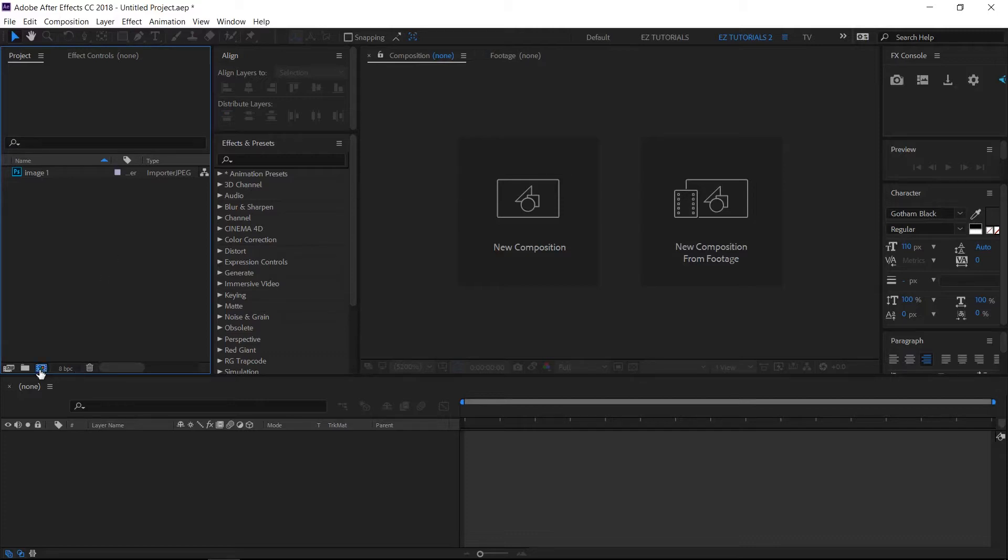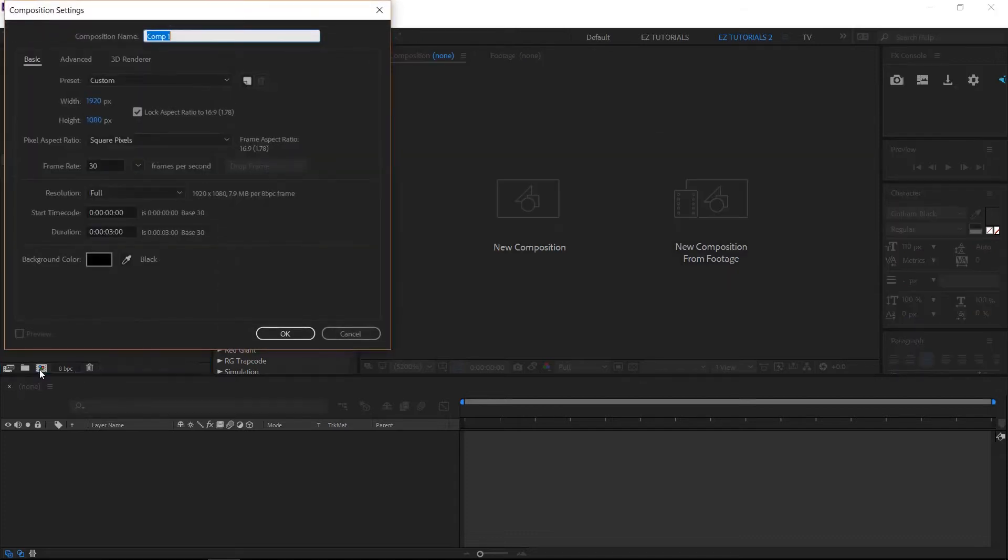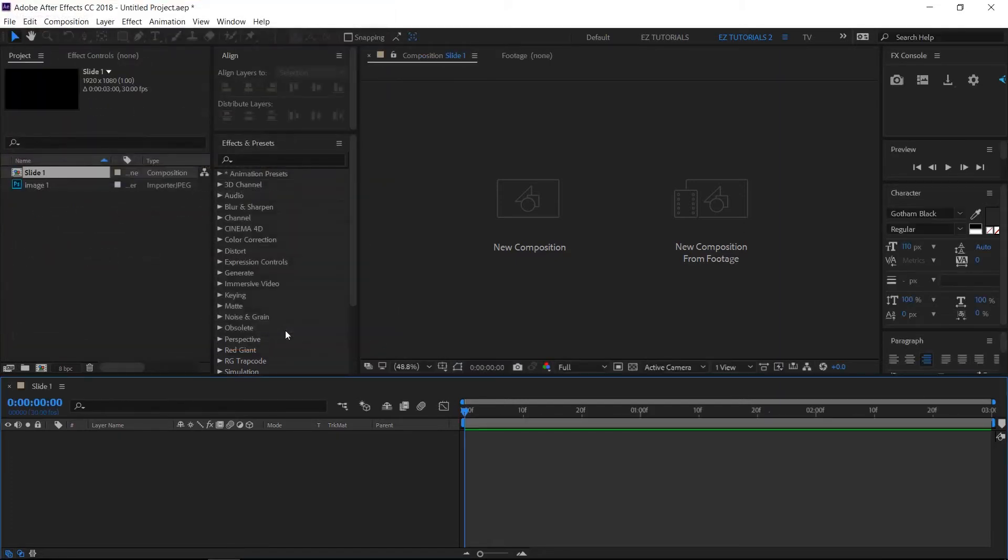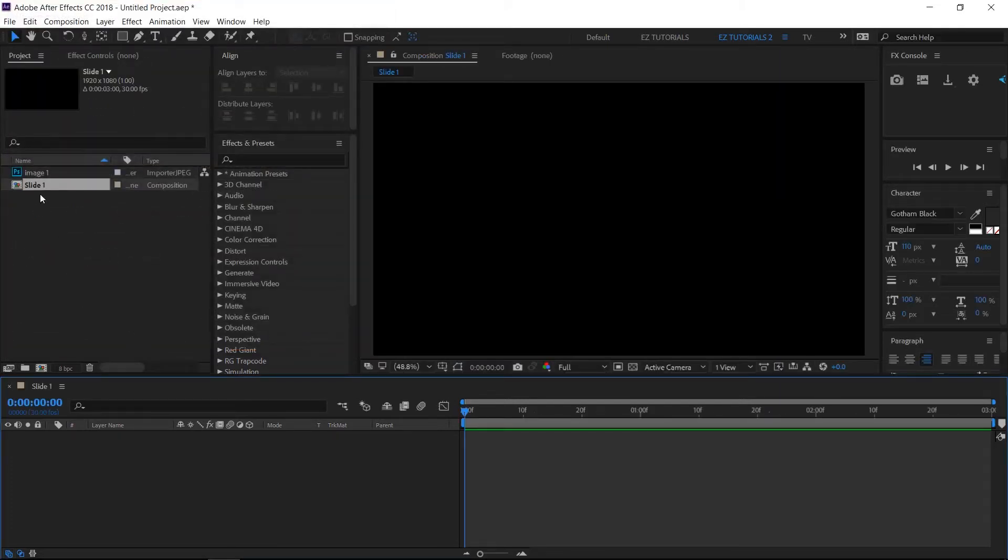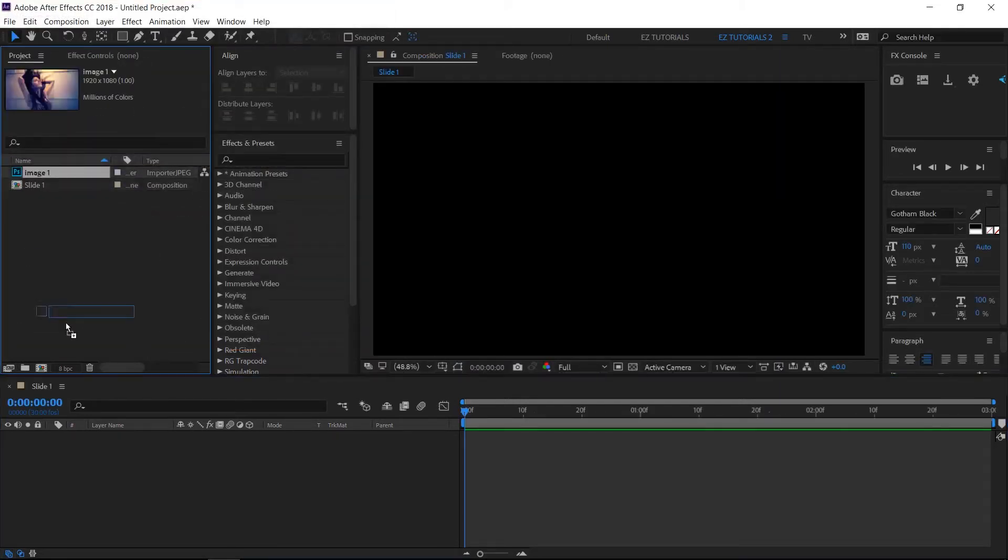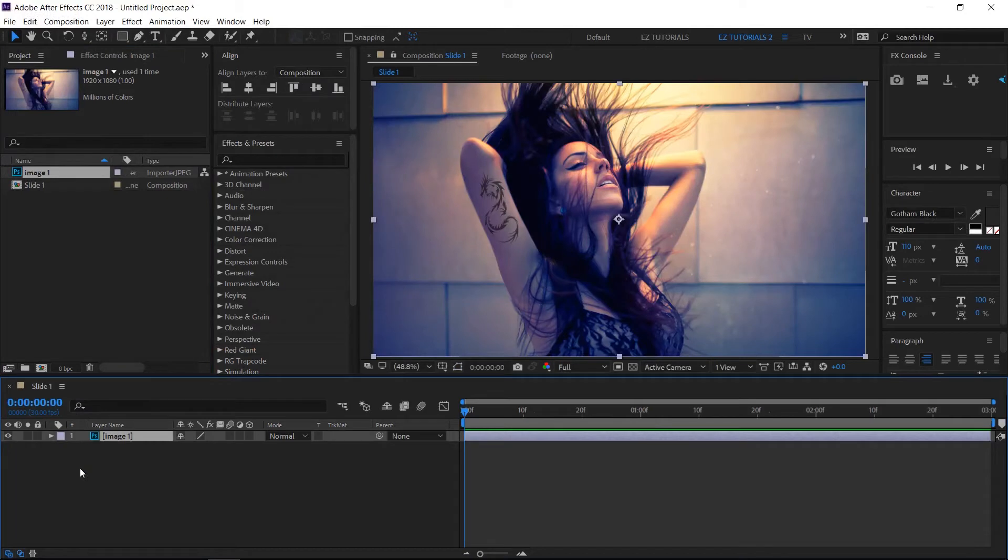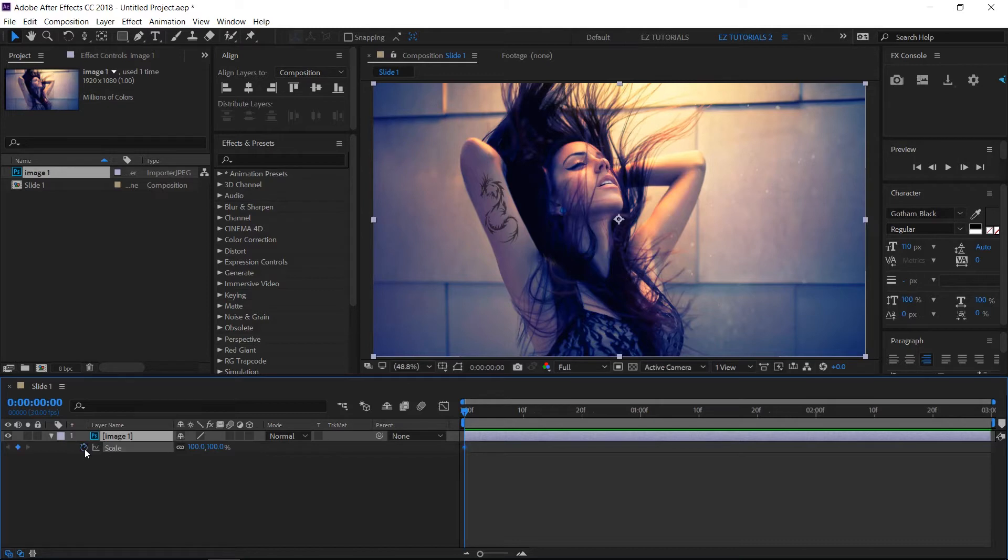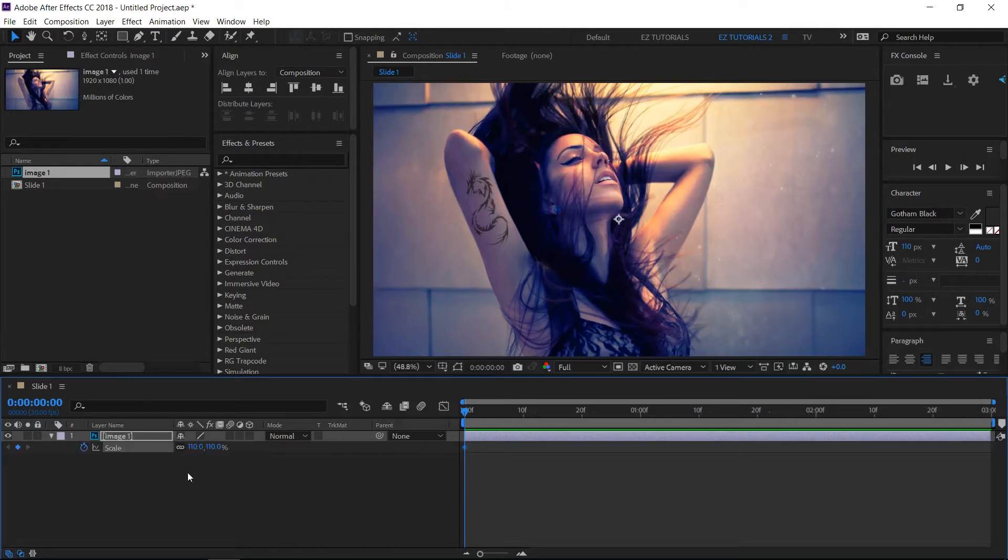Create a new composition and name it slide 1. I'm using the full HD 1080 pixels preset with 30 frames per second and 3 seconds long. Bring your image or video into the new composition. Click S to reveal the scale settings. Create a keyframe here and change the scale values to 110%.